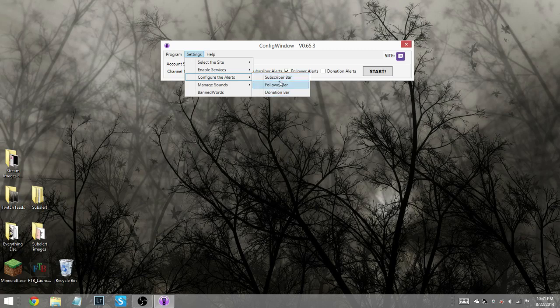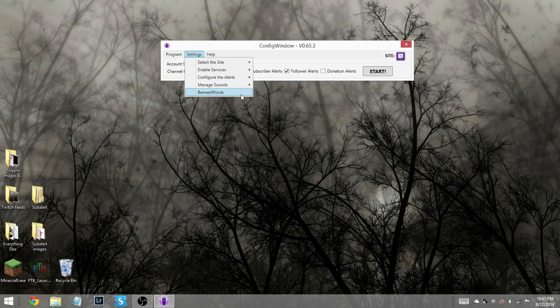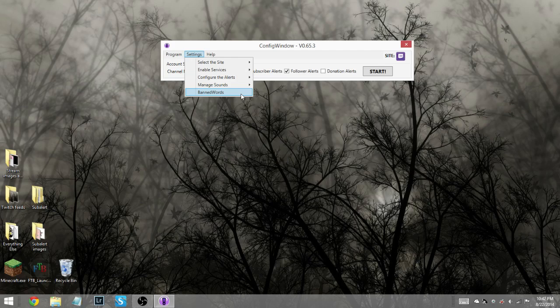Then you have the configure alerts, which is all of those three things, and to get into it to configure it. Then you have the manage sounds, which is the configuration for your sub sounds and your donation sounds. Your banned words is a section that you can use to ban certain words or phrases that are unwanted when people donate.